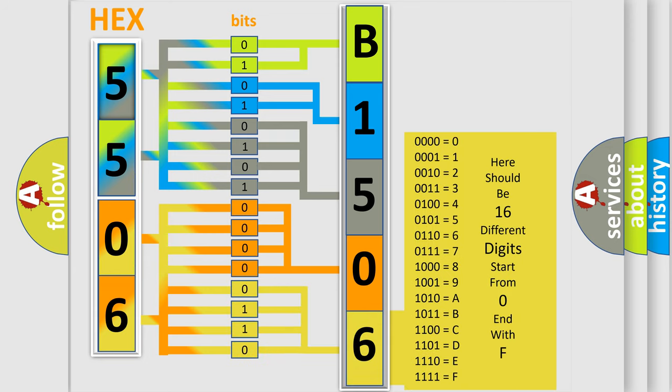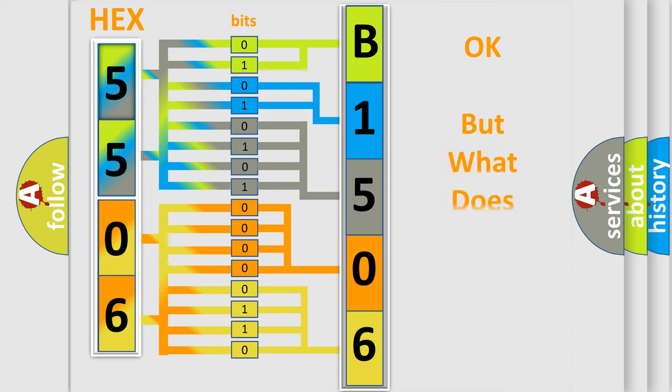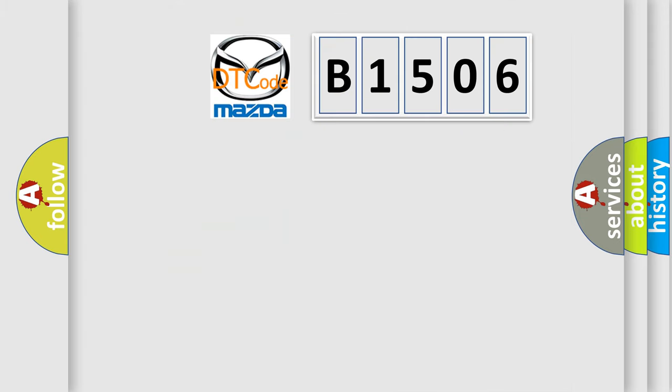We now know in what way the diagnostic tool translates the received information into a more comprehensible format. The number itself does not make sense to us if we cannot assign information about it to what it actually expresses. So, what does the diagnostic trouble code B1506 interpret specifically?